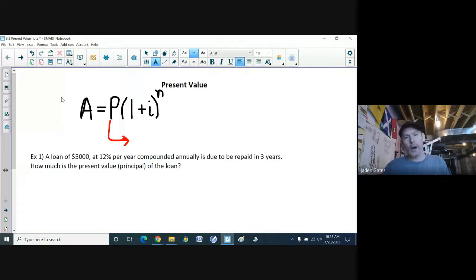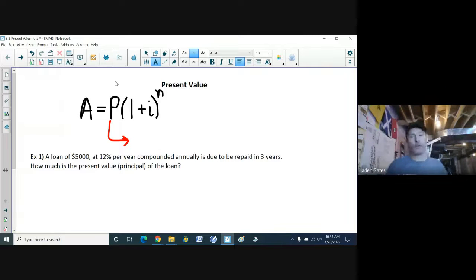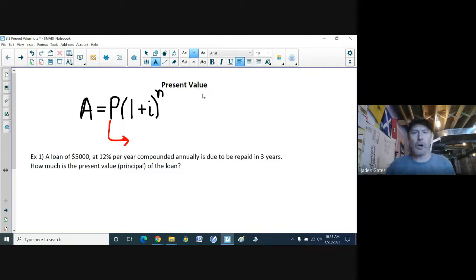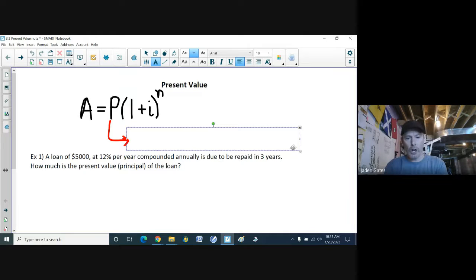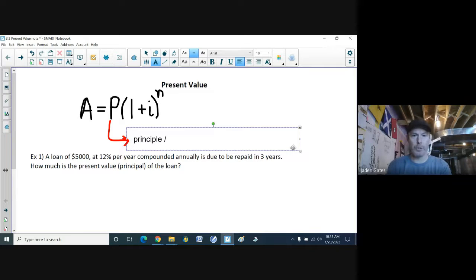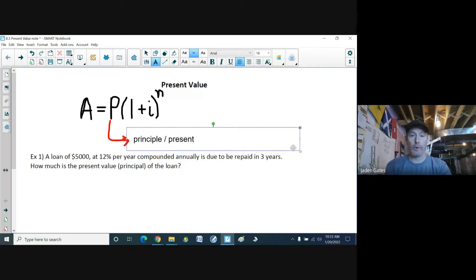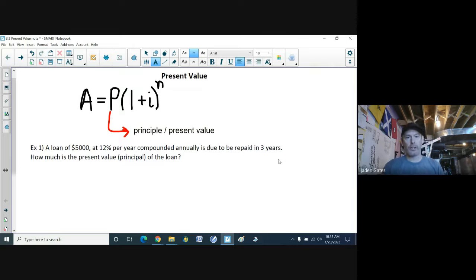Next up, we're going to do something called present value, which isn't anything crazy. All that means is that we're going to take our compound interest formula and instead of solving for A, which we've done most of the time, we're now going to solve for P. That is sometimes called your present value — it is still called the principal. Some of these terms have multiple words used to describe them, so P is principal, also called your present value.